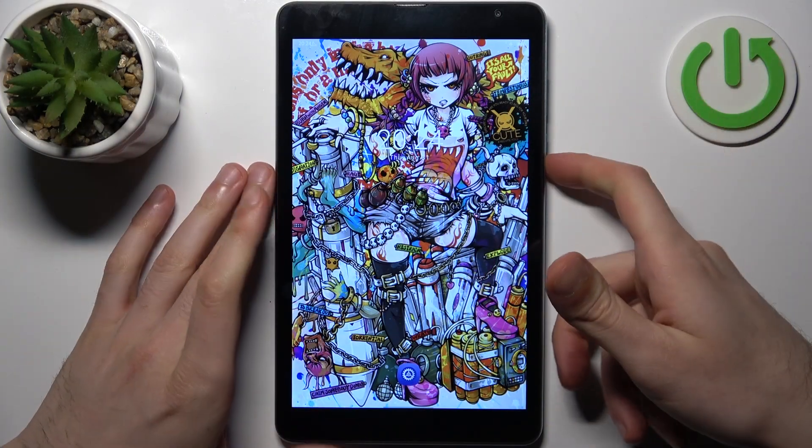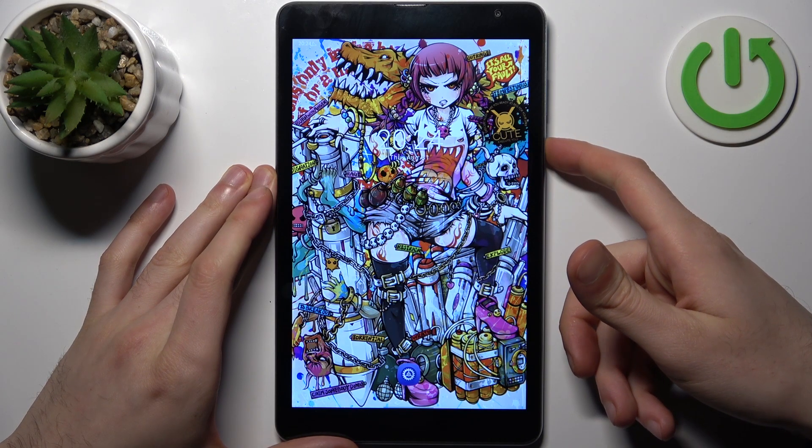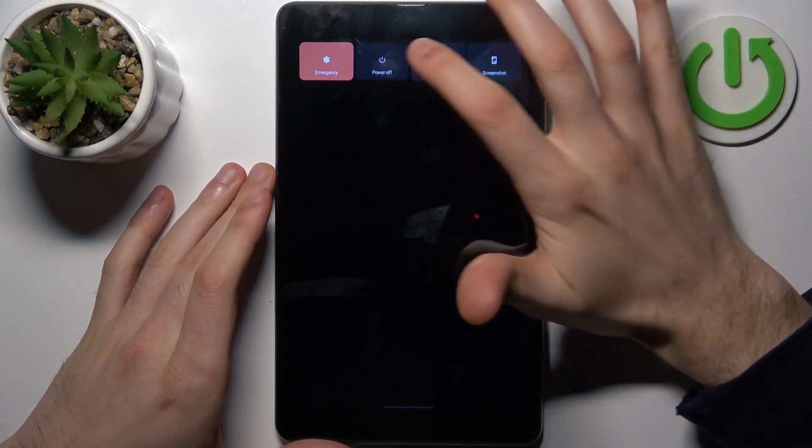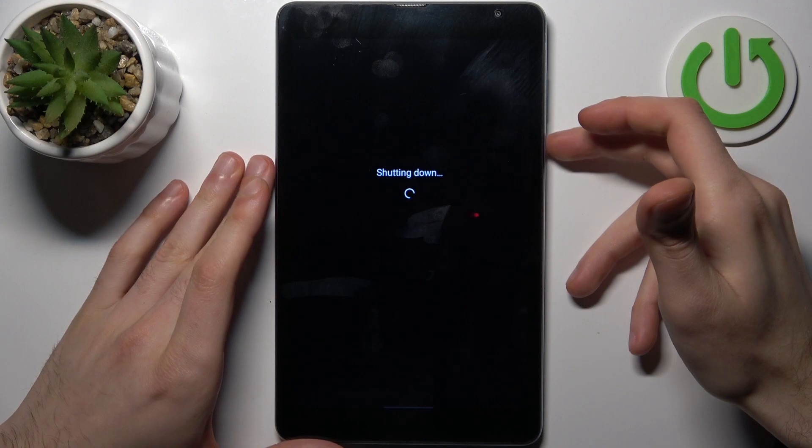So to do this, firstly you have to turn your device off by holding down power key. And after it turns off completely,